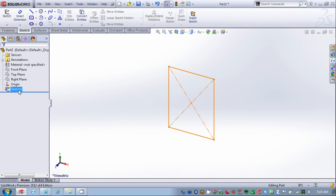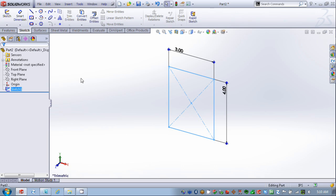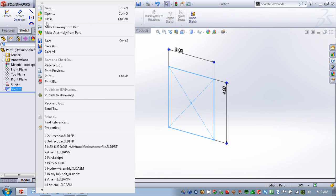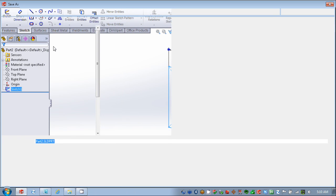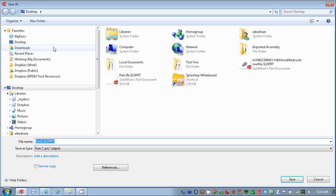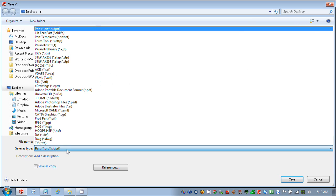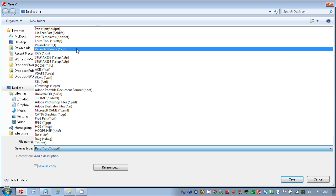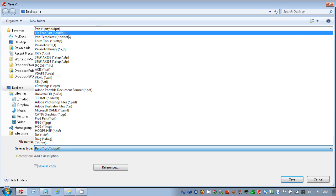The trick here is to select our sketch first, and then we're going to do a File, Save As, and change our Save As type. In this case, it's going to be a library feature part.